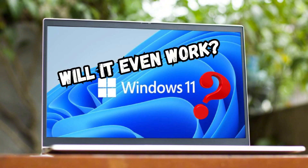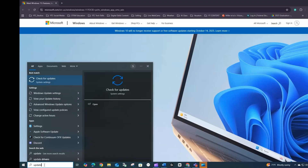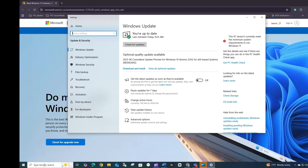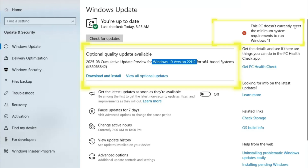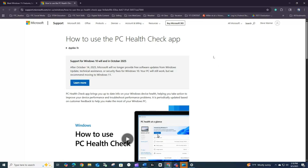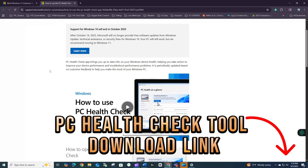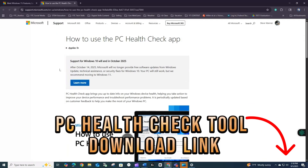Our first step is to verify whether this unsupported computer can actually take Windows 11. First, we're going to confirm we're running the latest version of Windows 10 by typing 'update' in the lower left search bar. My computer is running the latest Windows 10 build but still doesn't meet the requirements for Windows 11. In the Windows 10 search bar, type 'PC health check.' If you don't have the Microsoft PC health check tool installed, you can install it via the link in the description and follow the prompts to download and install the application.